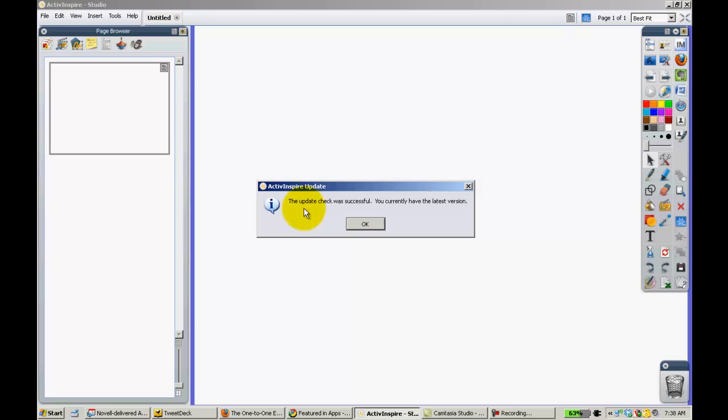As you can see, my computer has been updated. If yours has not been, go ahead and run the update, and then you should be good to go.